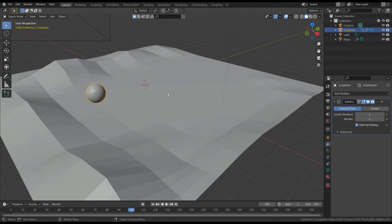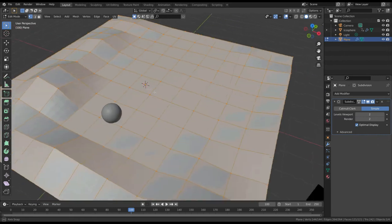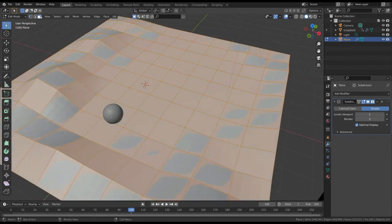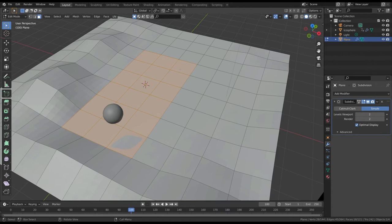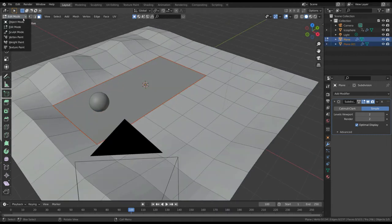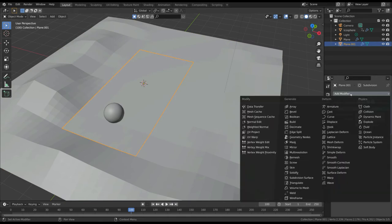So, enter in the edit mode, and select the faces along the path of the ball. Then, separate it by pressing the P key. Add a subdivision surface modifier.